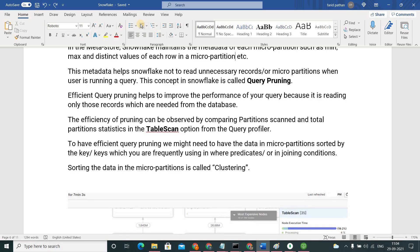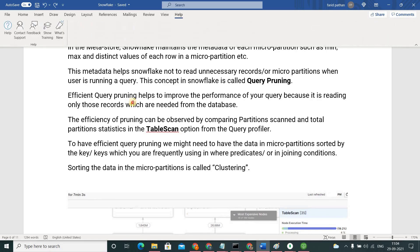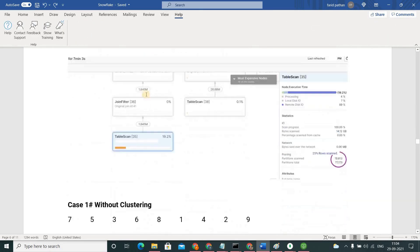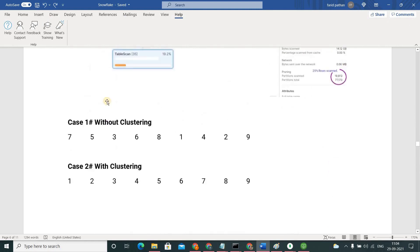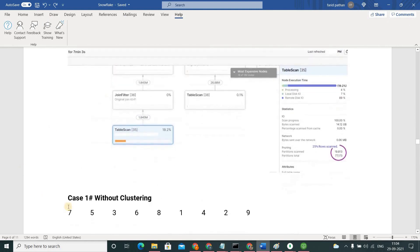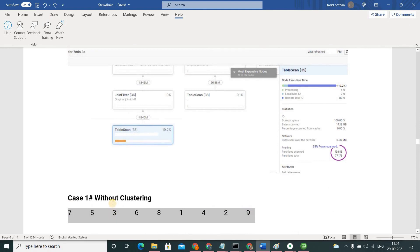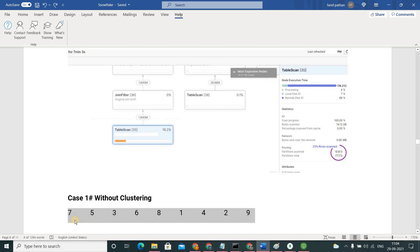I am giving an example. Just think like we have the records like this. Like we have numbers, 7, 5, and I have numbers from 1 to 9 in a jumbled order. I am asking you to search for 5. To find out the 5, you need to scan all these, right? You cannot guess the 5 is in the second place itself. So you need to check all the 10 records.